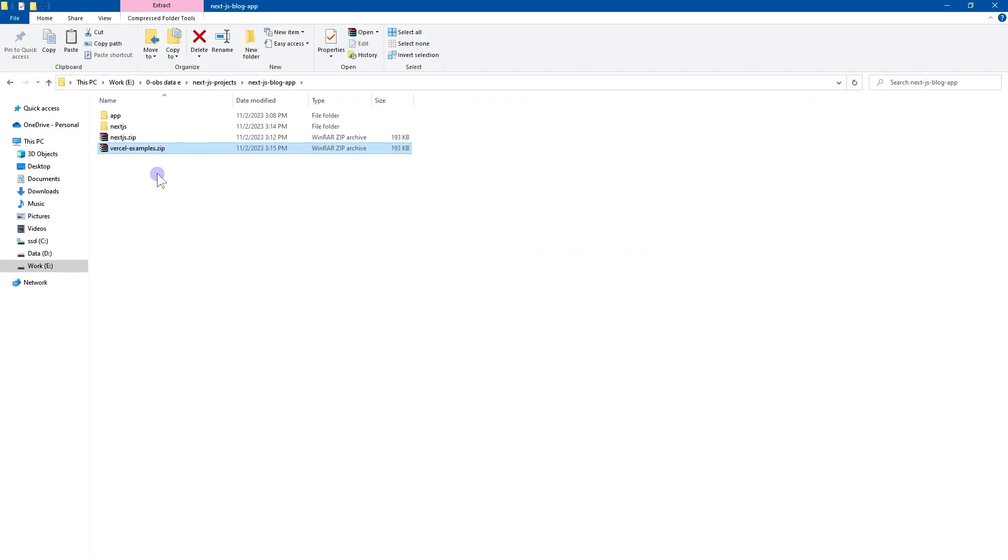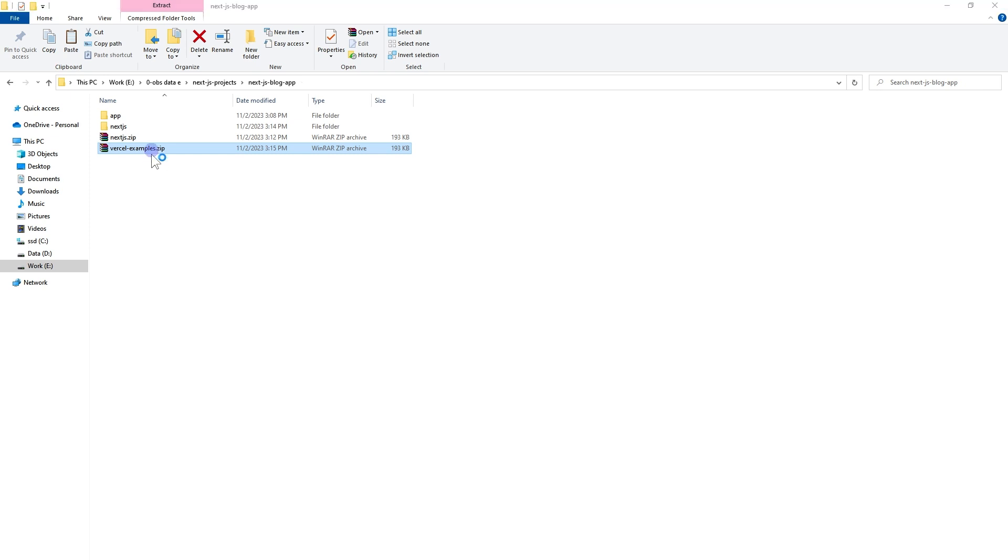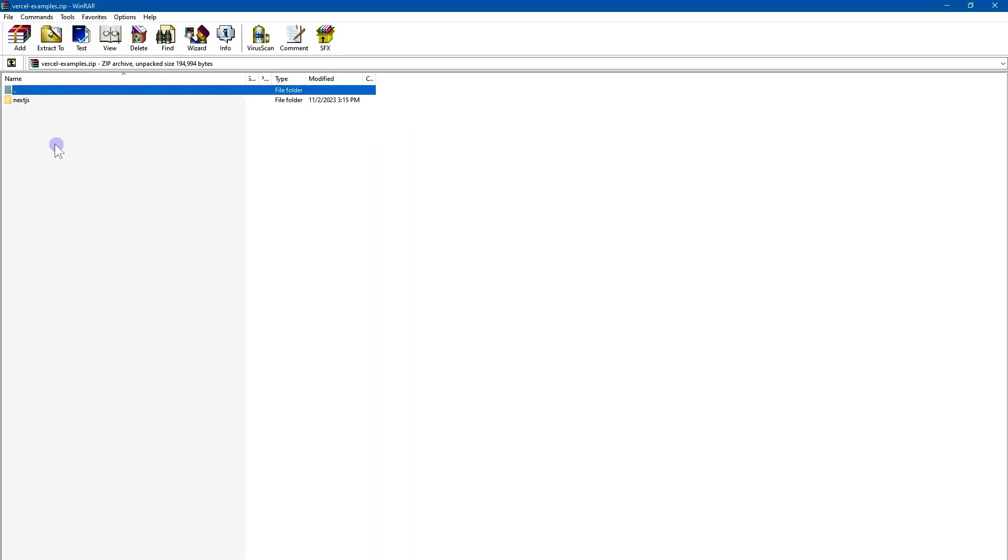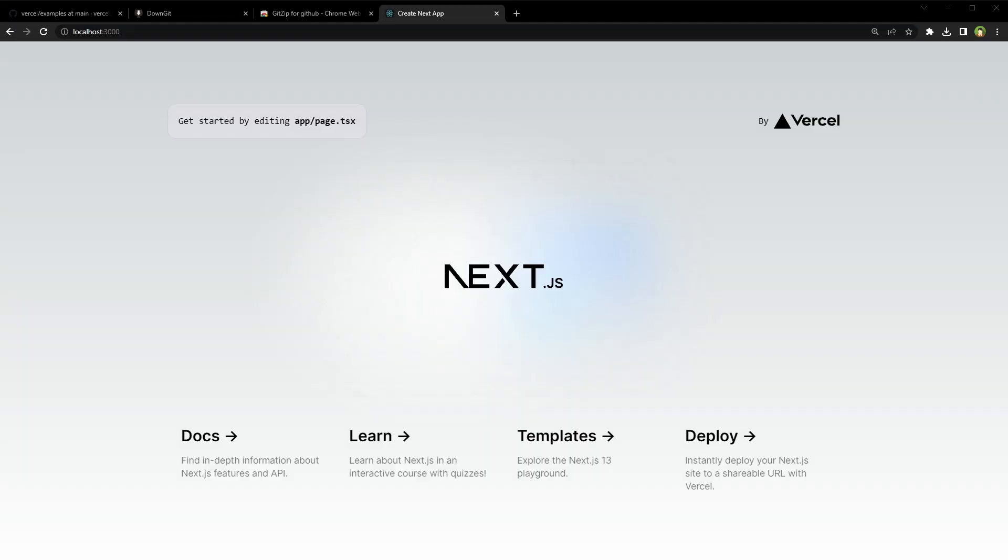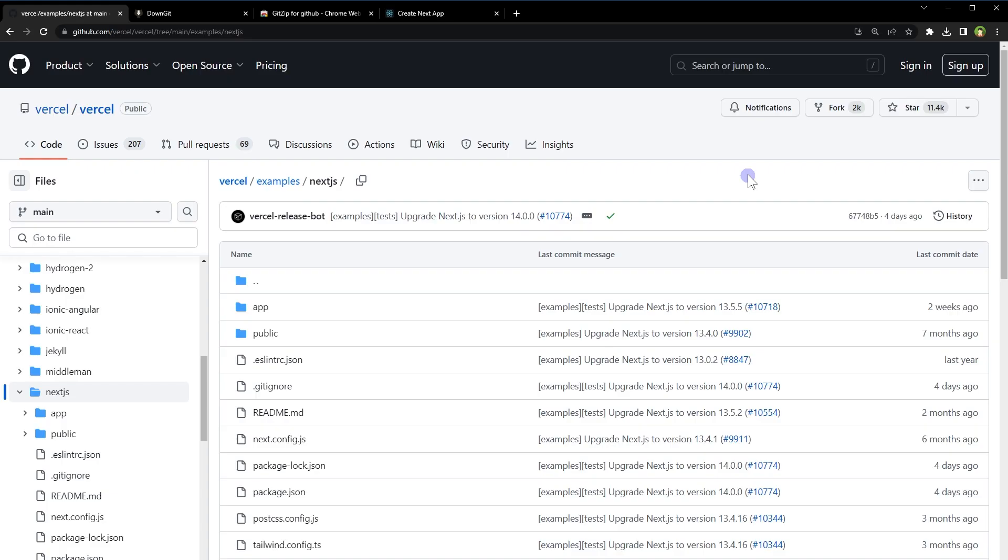Here, the zip file name is Vercel examples, but if you open it, it's got Next.js inside it. So these are two ways you can download a selected folder from GitHub if you don't want to clone the parent repository.